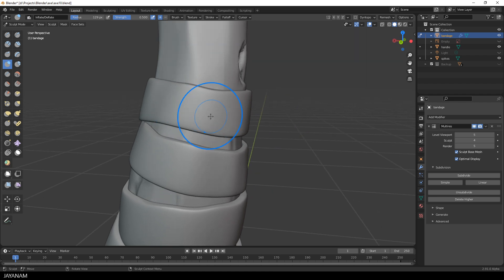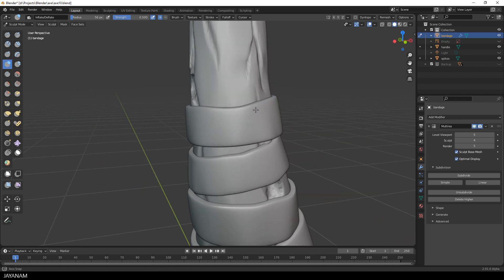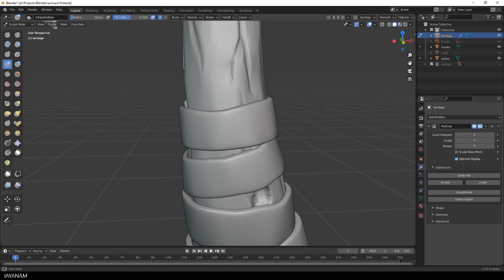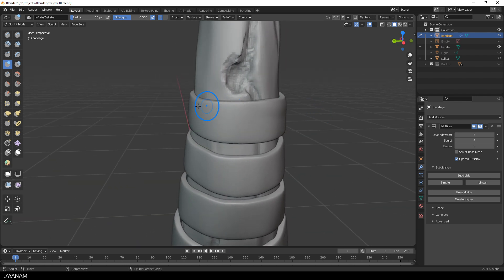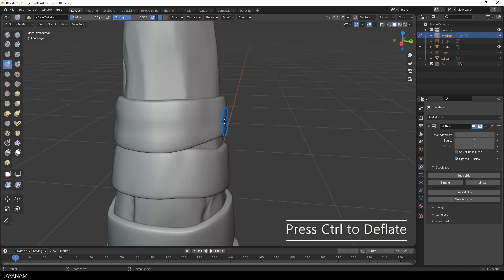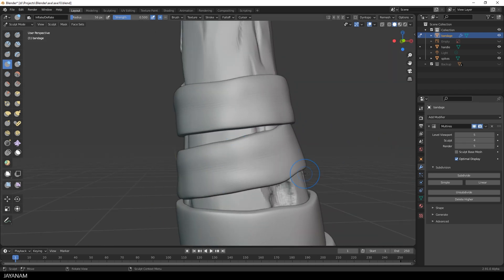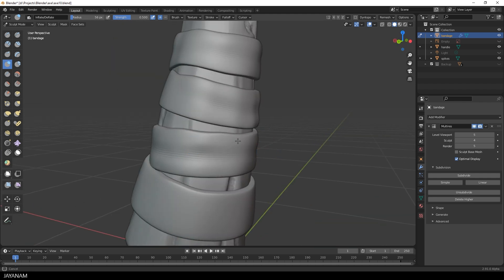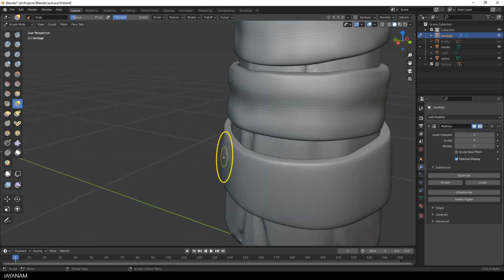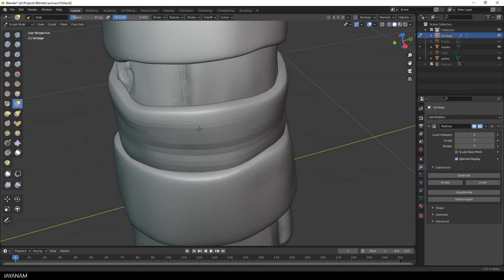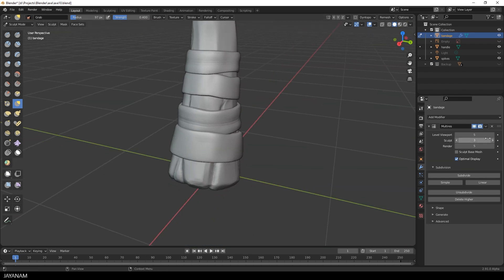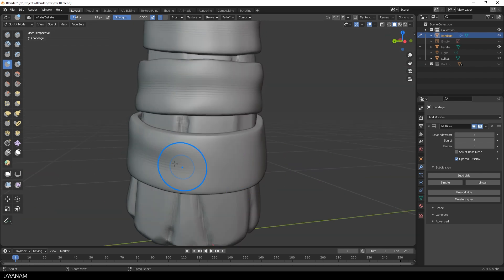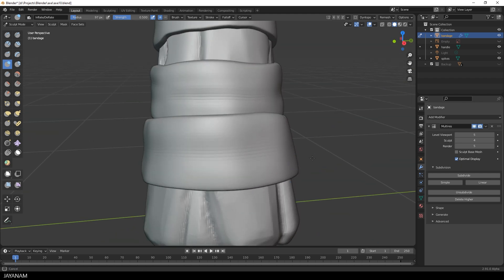Okay, and now it's time to add the first details and I use the inflate brush to inflate outer parts and kind of deflate inner parts. But I have to uncheck sculpt base mesh for this. And you can do this because the changes for the base mesh are not that significant.